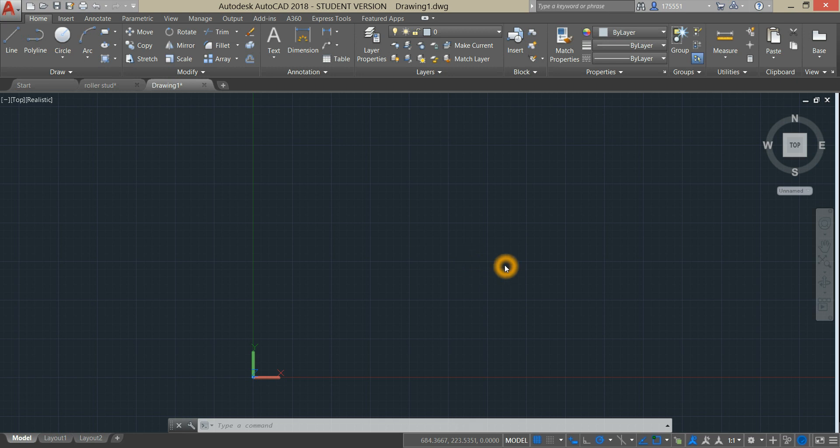Welcome back to AC3D CAD. Today we are going to create a roller stud using AutoCAD 2018.